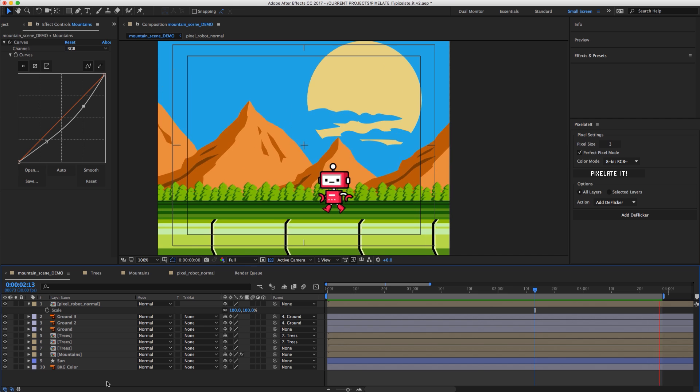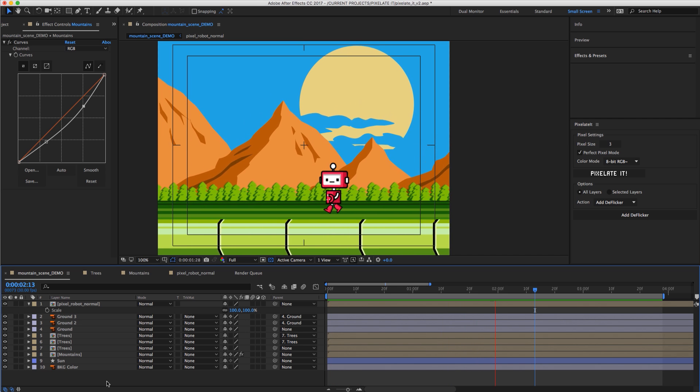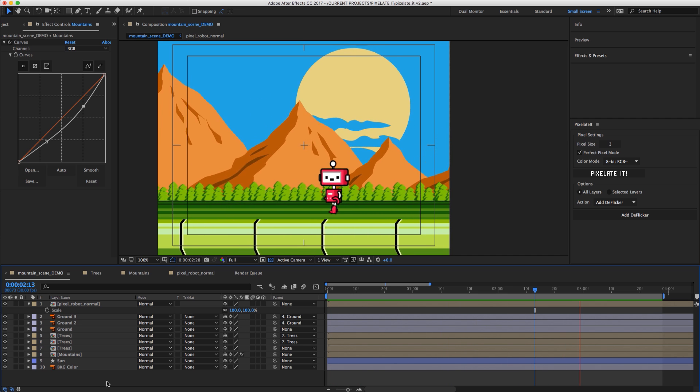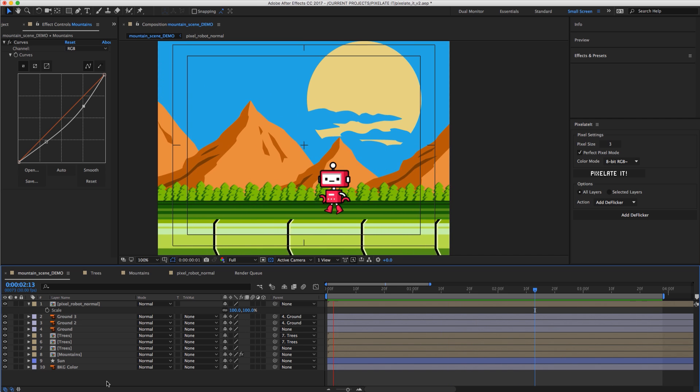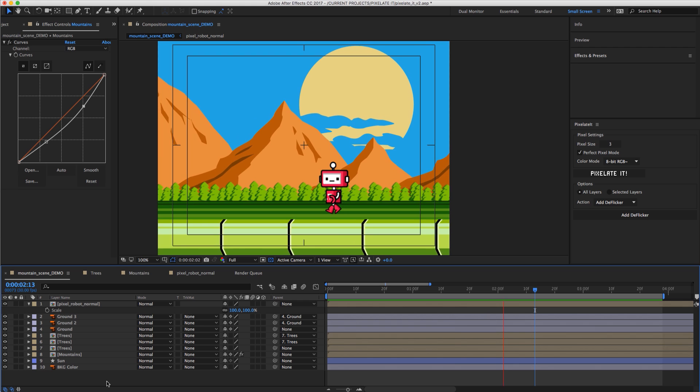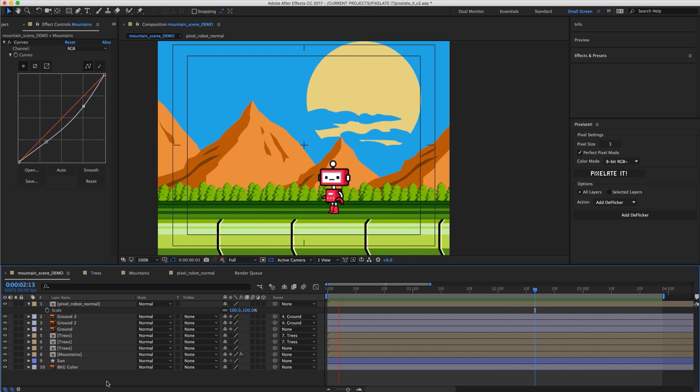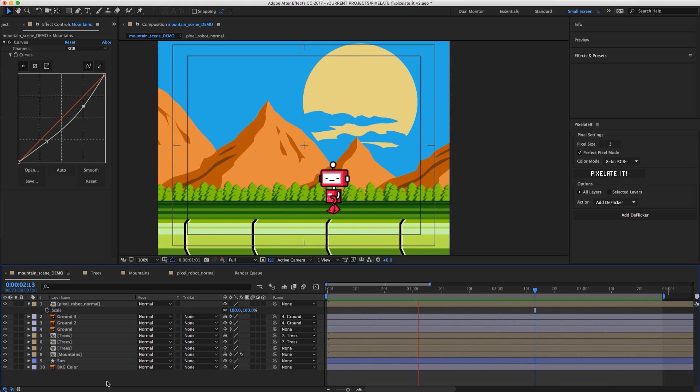Hey everybody, EJ here and I'm here to introduce the brand new Pixelate-It version 2. So let's just go over what is new in the new version of Pixelate-It.